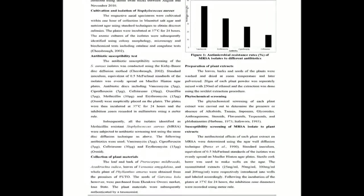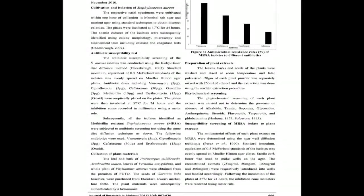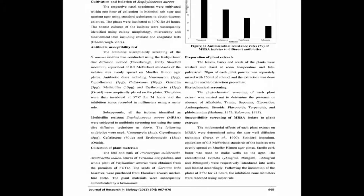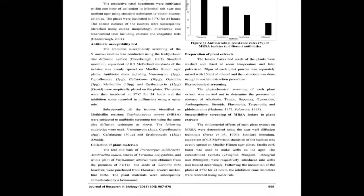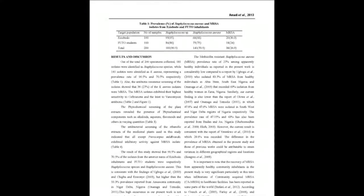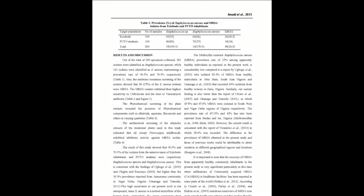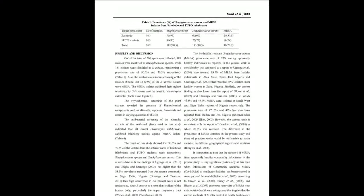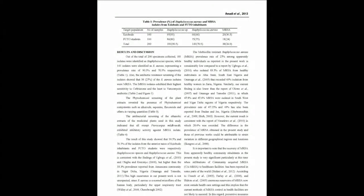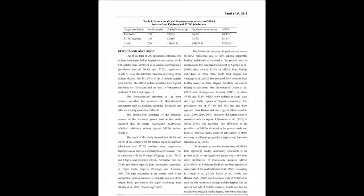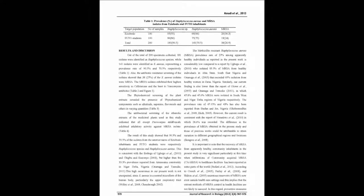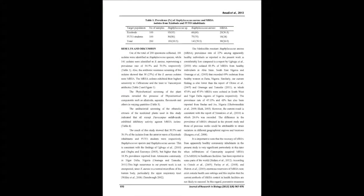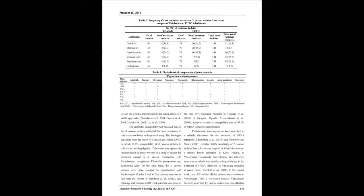A total of 200 nasal swab specimens were randomly collected from the participants. The Kirby-Bauer technique was used to determine the susceptibility pattern of the isolates to Vancomycin 5µg, Ciprofloxacin 5µg, Ceftriaxone 30µg, Cloxacillin 5µg, Methicillin 10µg and Erythromycin 15µg.